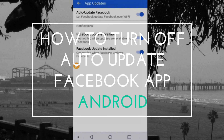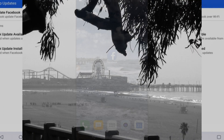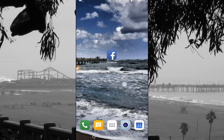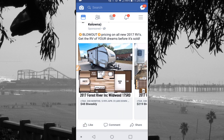Hello everyone, today I'm going to show you how to turn off the auto update feature in your Facebook app for Android. The other day I noticed that my Facebook app was auto updating even though I have it turned off in my Google Play Store. So unfortunately, you actually have to turn it off in the Facebook app as well.